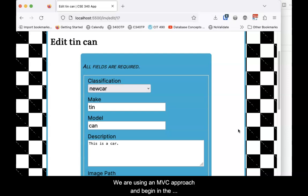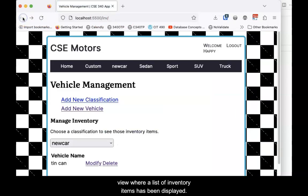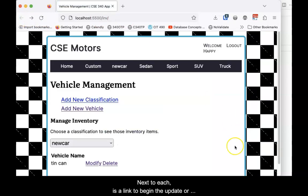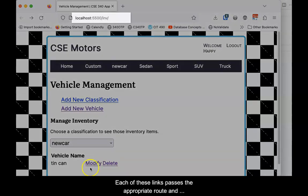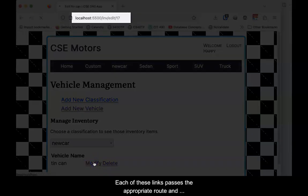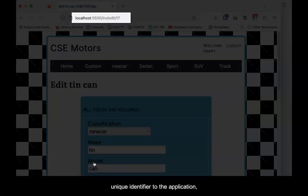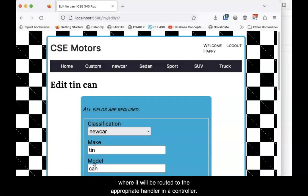We are using an MVC approach and begin in the view where a list of inventory items has been displayed. Next to each is a link to begin the update or delete process for that item. Each of these links passes the appropriate route and unique identifier to the application, where it can be routed to the appropriate handler in a controller.